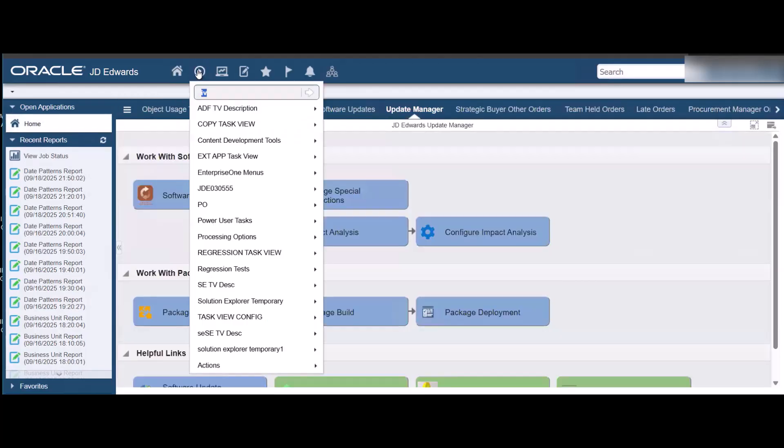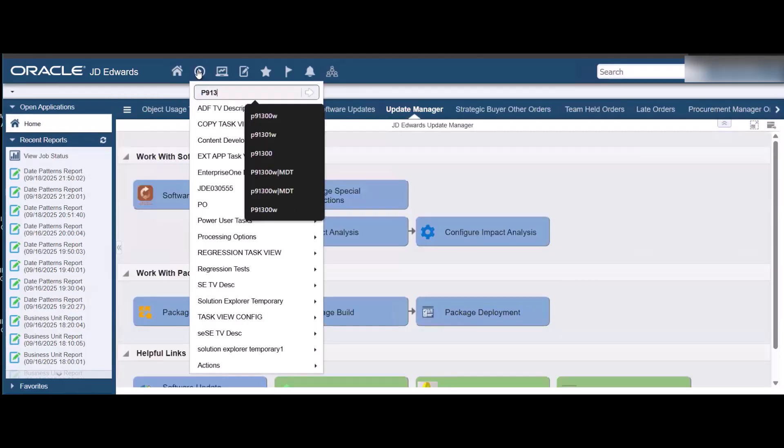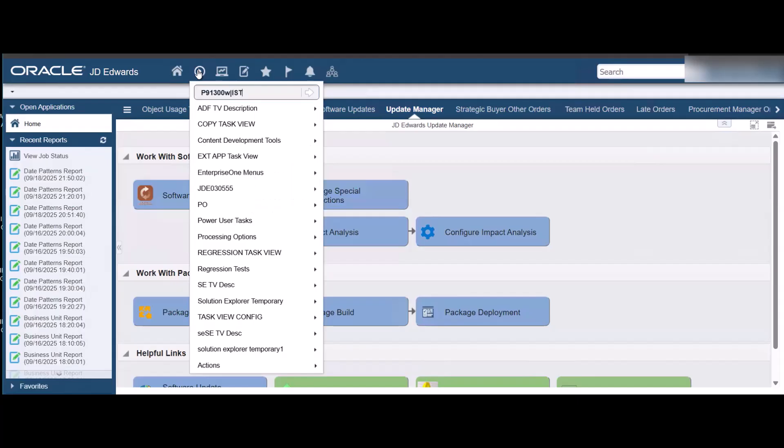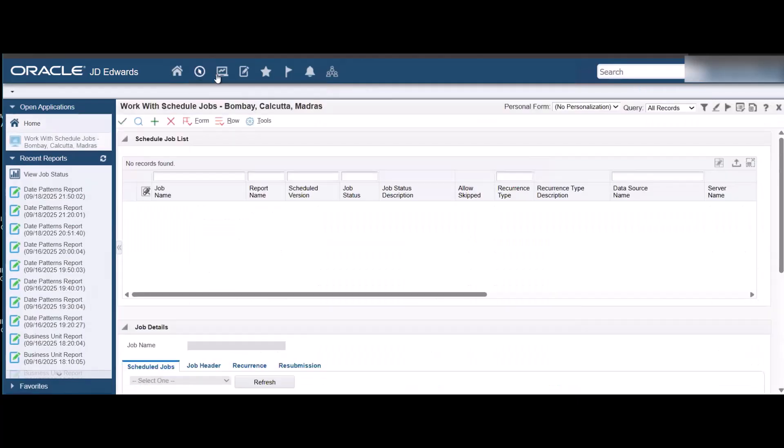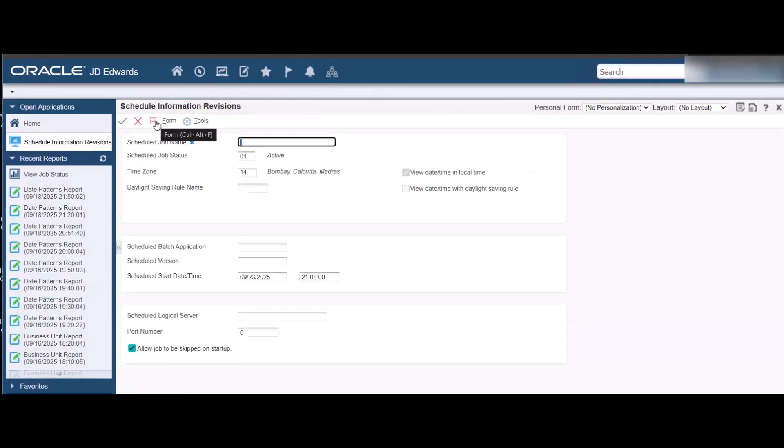Let us add a job schedule using the web client. Enter P91300W IST to access the web version of the Work with Schedule Jobs form for the Indian Standard Time time zone. Now add a job schedule.